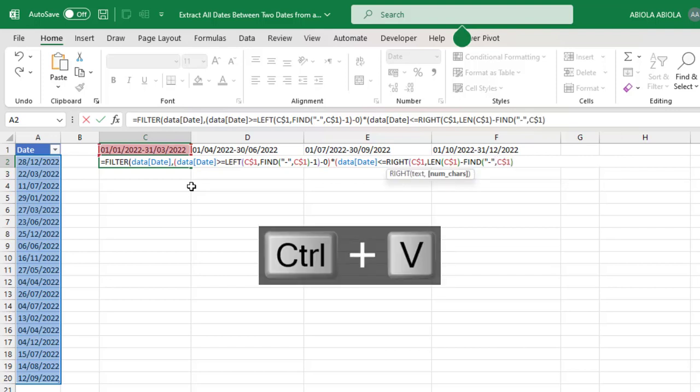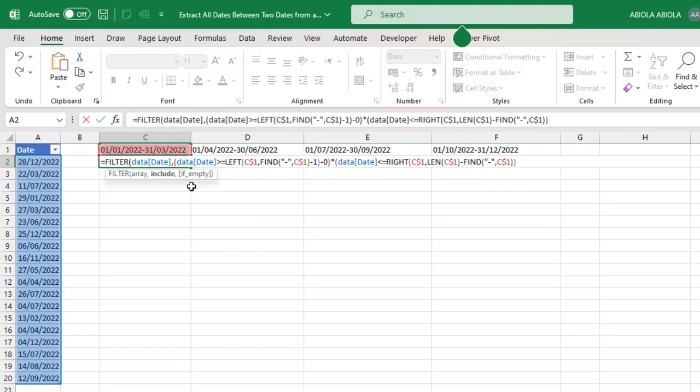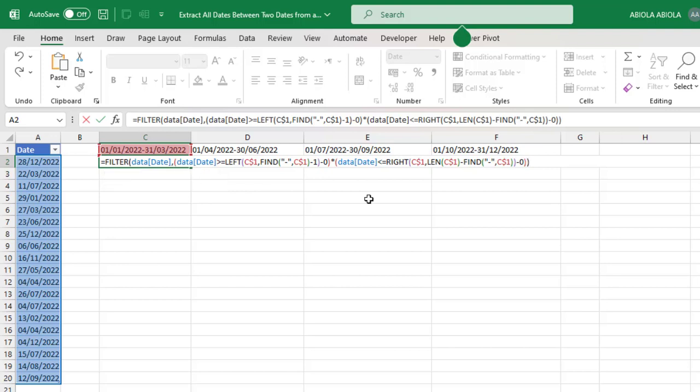So we are back to the include arguments. Now I'm going to go minus zero. I can close the second argument here of the second bracket of the include, and then close the FILTER.